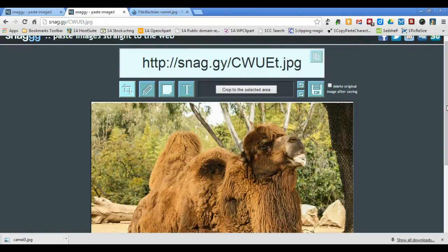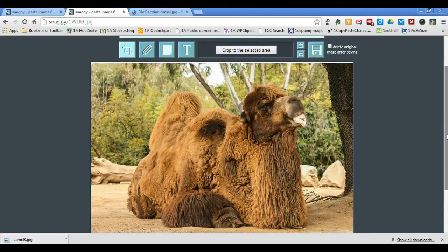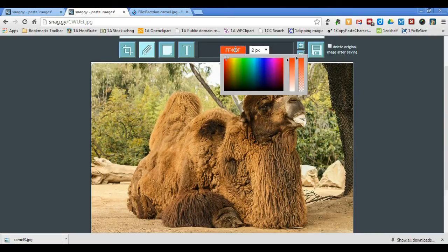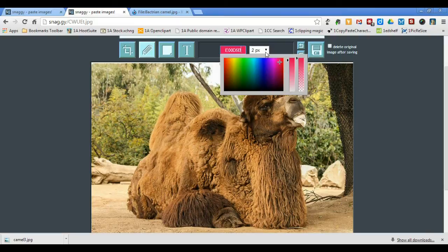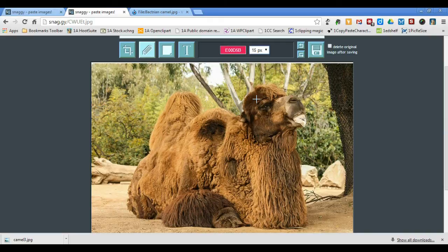Now I'll use the Pencil tool. With the Pencil tool you can change its color and the size of the stroke. The Pencil tool is for freehand drawing, and it takes some practice if you're using a mouse.